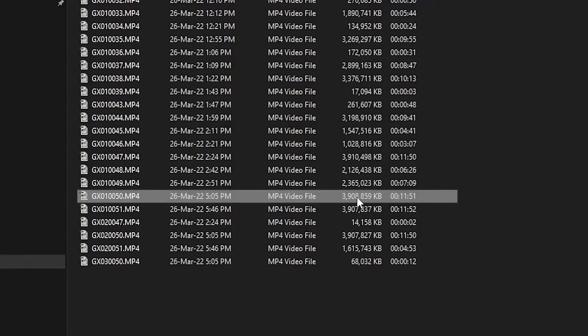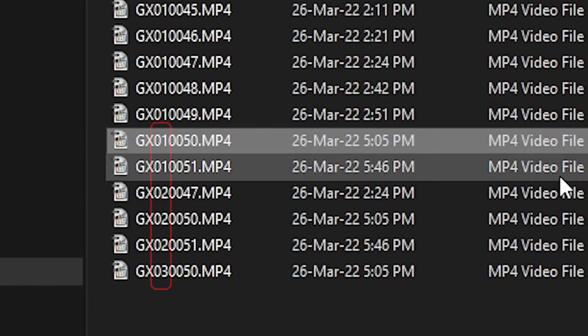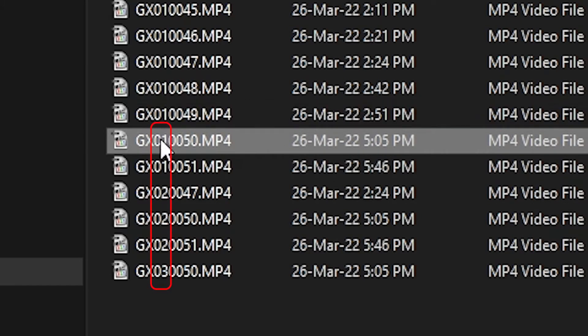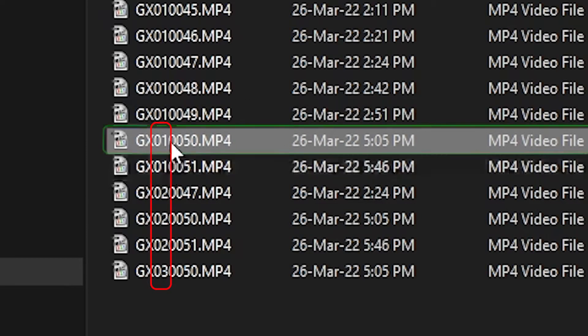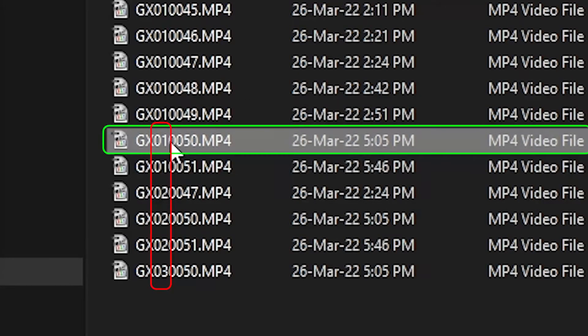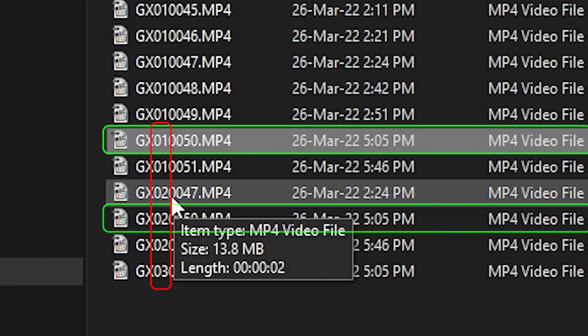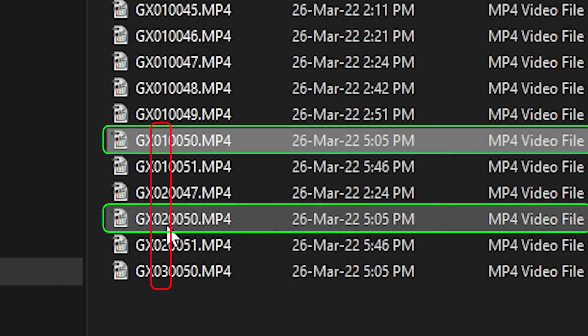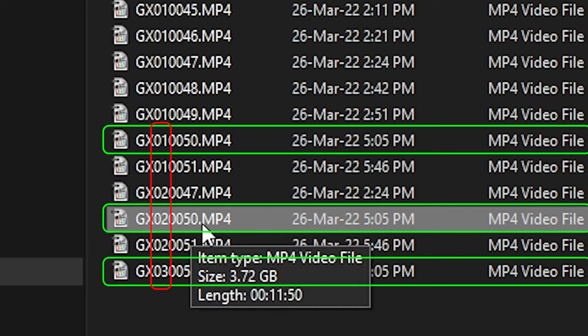SD cards are limited to 4 gigabytes, so to avoid that you have to split videos into multiple clips. But GoPro, in their infinite wisdom, thought it was a good idea to put the clip number at the beginning. So video file 50 is divided into three clips.